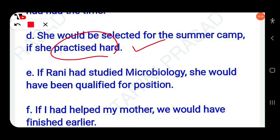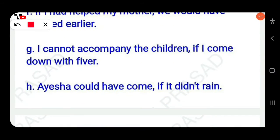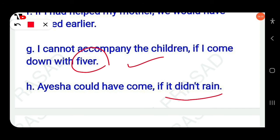Then next: If Rani had studied microbiology, she would have been qualified for the position. If I had helped my mother, we would have finished earlier. I can't accompany the children if I come with fever. We could have come if it did not rain.